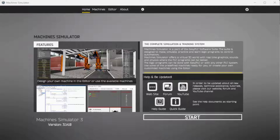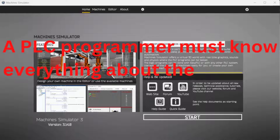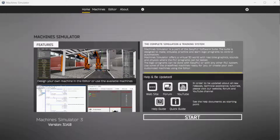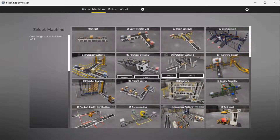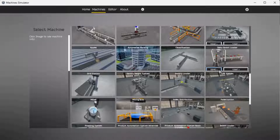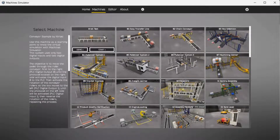The first step of PLC program development is determining what must be done. A PLC programmer must know everything about the machine before programming. Start the Easy PLC machine simulator. Select the start button on the main page, or select machines from the main menu on the top of the machine simulator window. All of the available machines will now be displayed. Click on the zero first test.